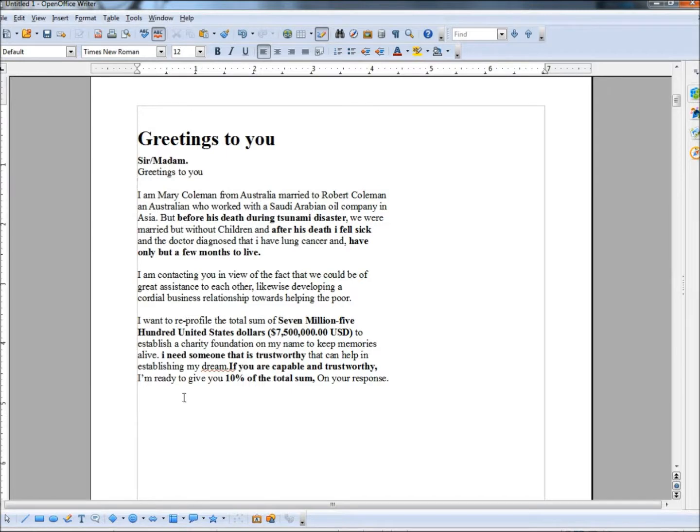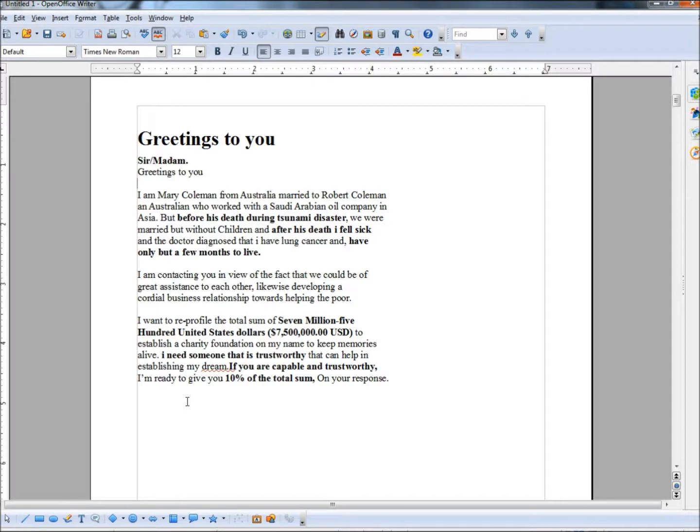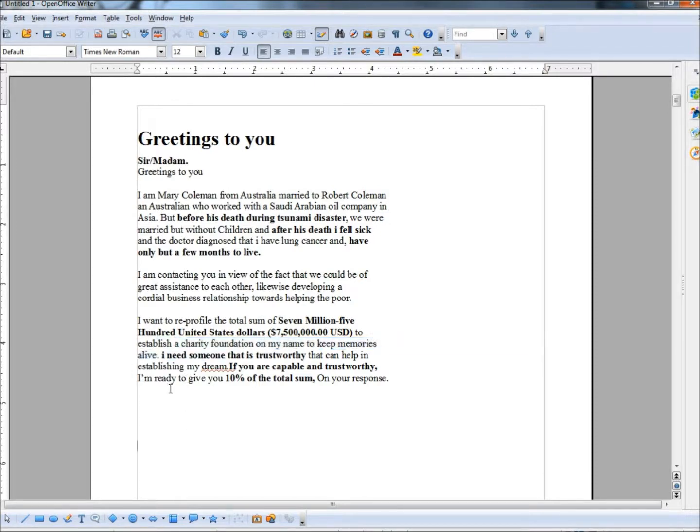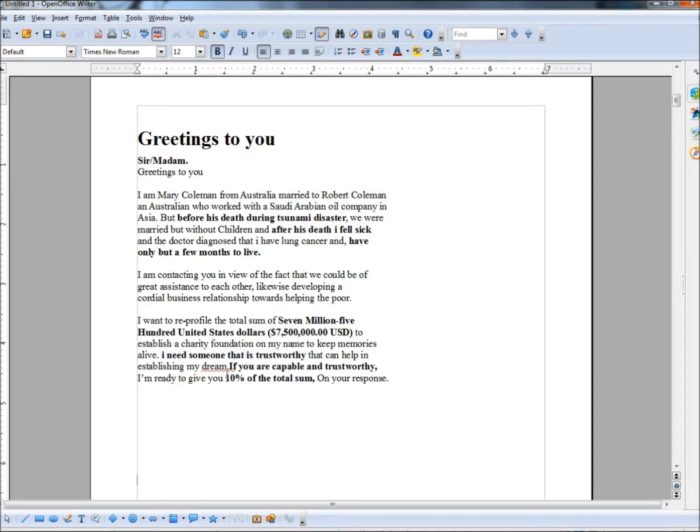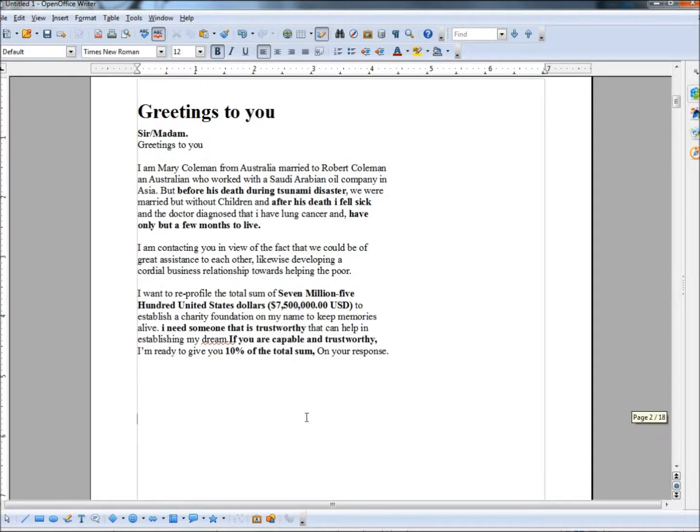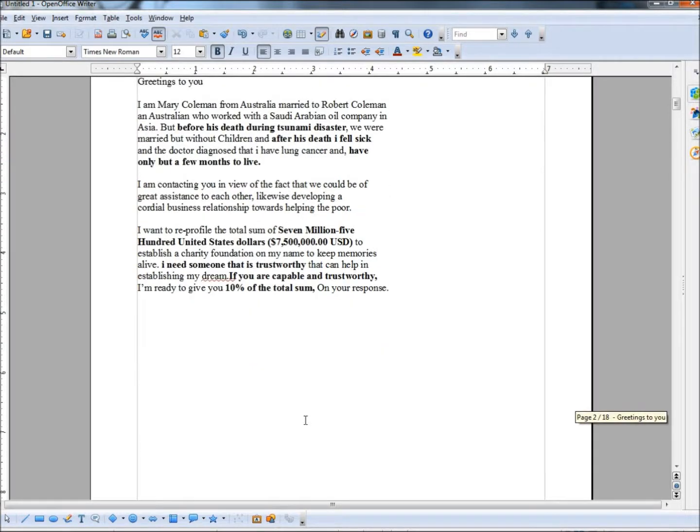And then in the last paragraph it says, I want to re-profile the total sum of $7,500,000 United States dollars to establish a charity foundation on my name to keep memories alive. Next it says, I need someone that is trustworthy. She's never met me, we've never had contact with each other, but she believes I am trustworthy. And it says, if you are capable and trustworthy, I'm ready to give you 10% of the total sum.